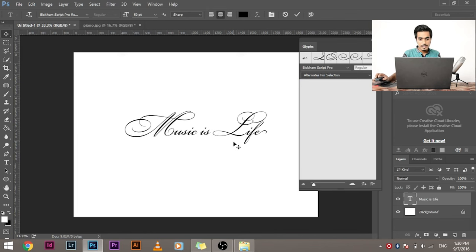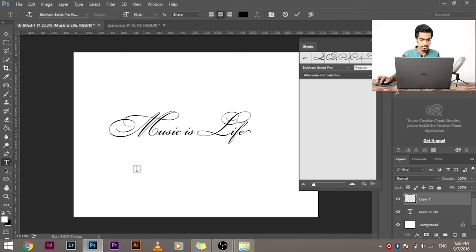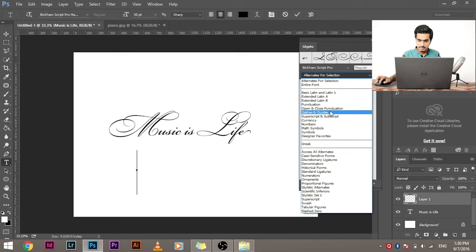Suppose you want to insert an ornament to it, a decoration like a line or a border or something like that. What do you do? Let's go to another layer. Select the text icon. Click here. And now select ornaments.